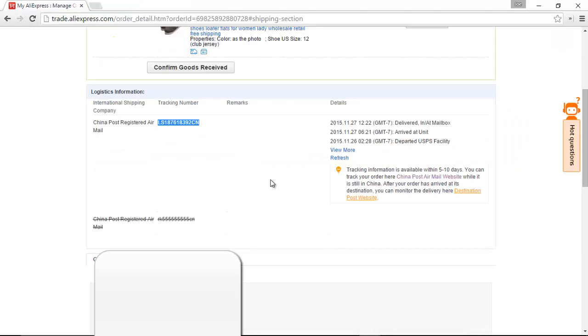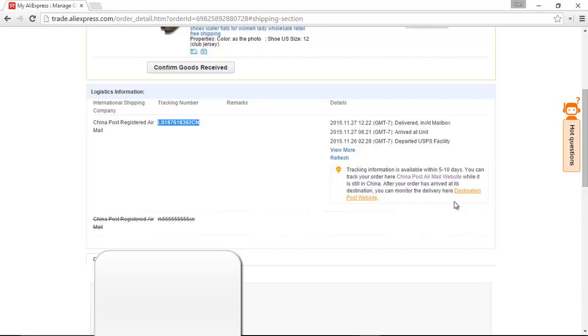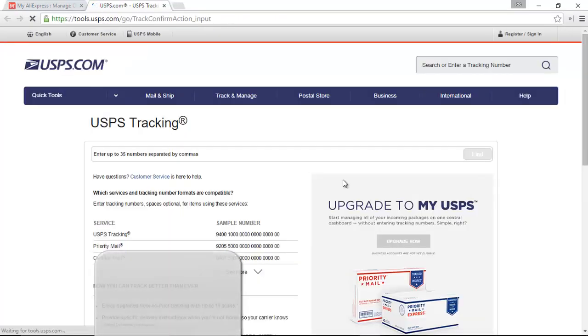Now, once your package has arrived in the United States, and even a little bit before that, the international carrier hands the package off and the tracking information off to the domestic carrier, which, if you are in the United States, is going to be USPS. So, what we can do is click on the destination post website here.